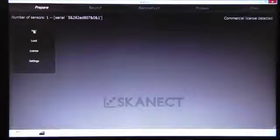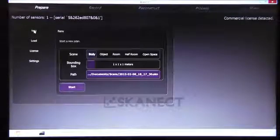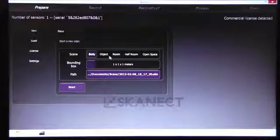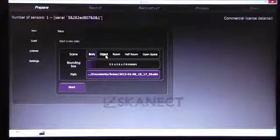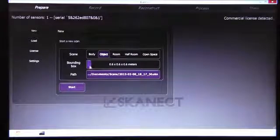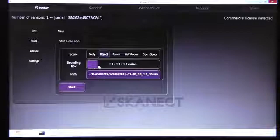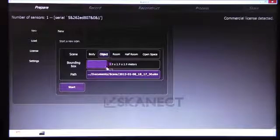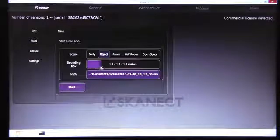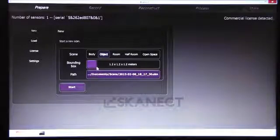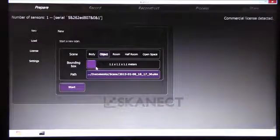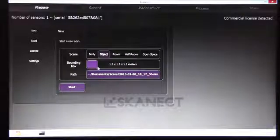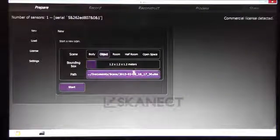Next, we start a new project. In my case, I'll select an object and here we can adjust the bounding box. In my case, I'll say 1.2 meters.